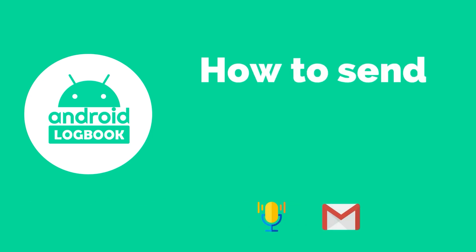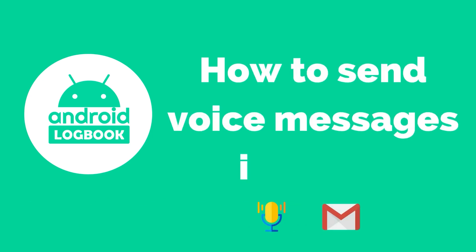Hey, today in this video I'll show you how you can send voice messages in Gmail just like you do in WhatsApp or Instagram.